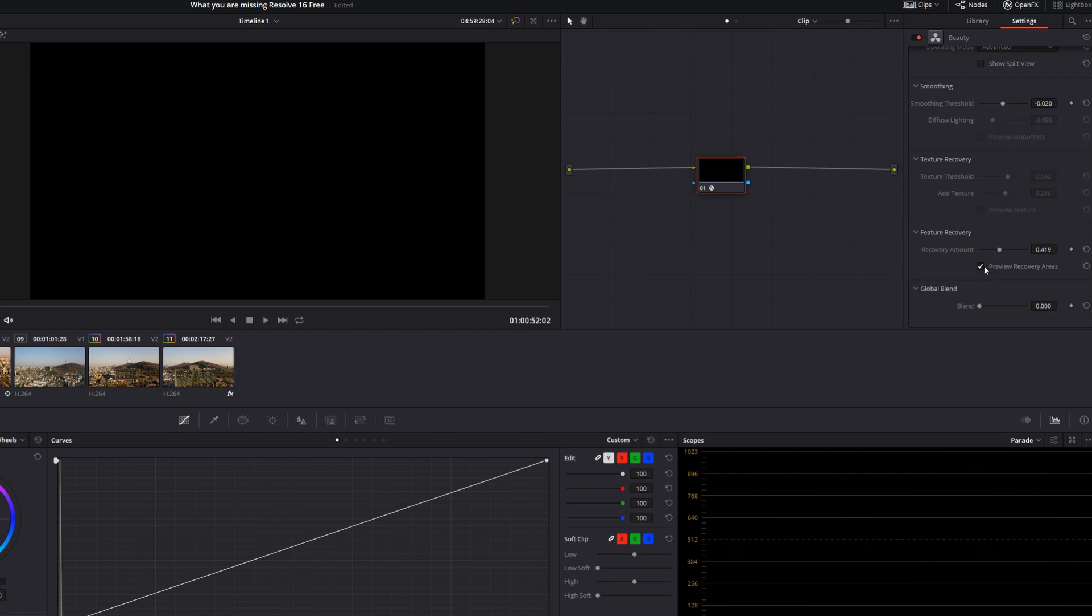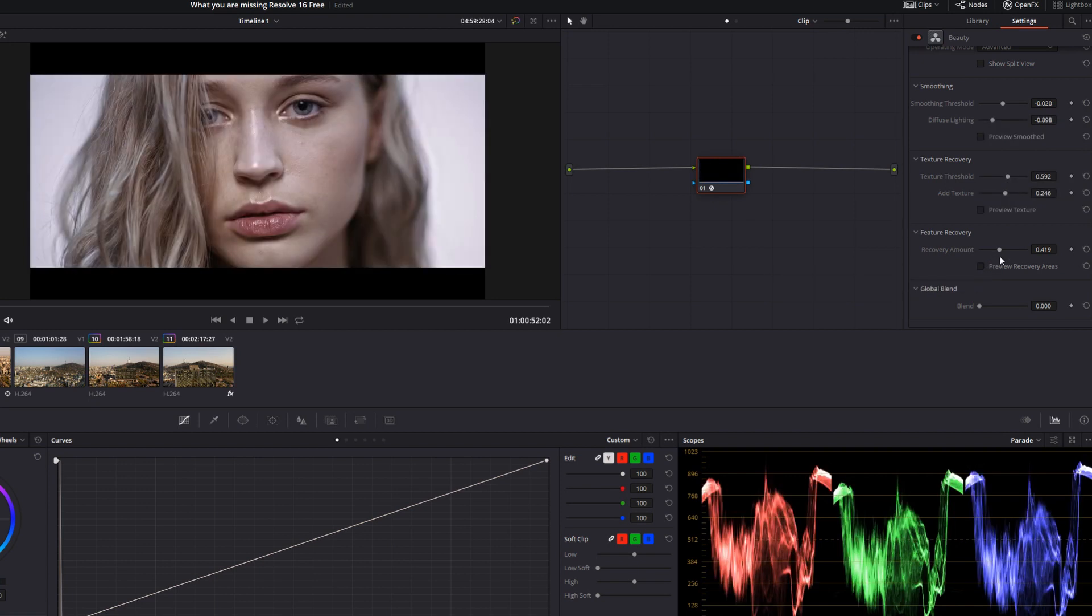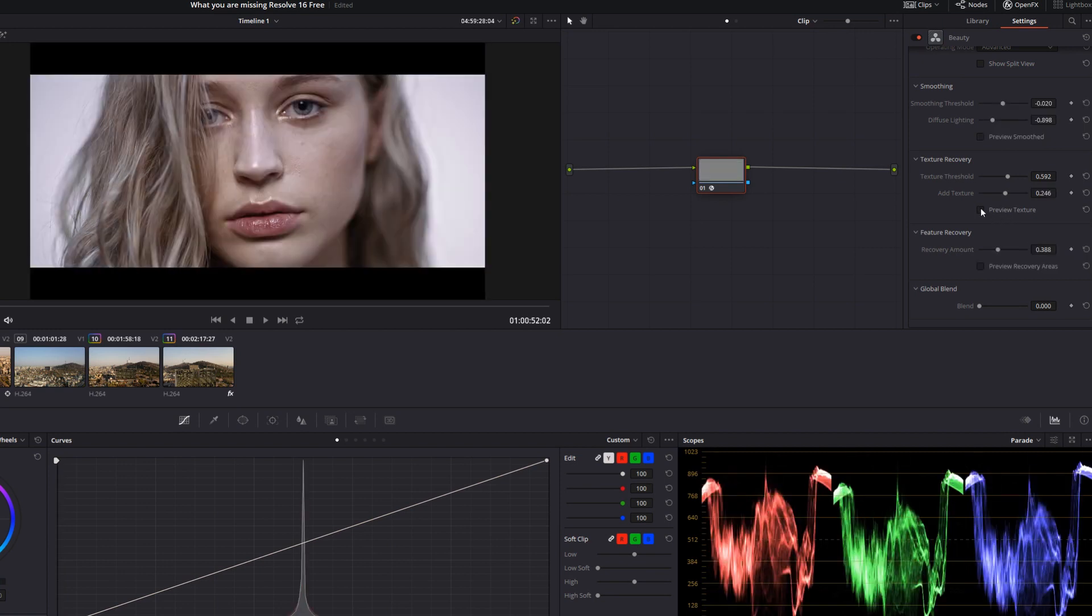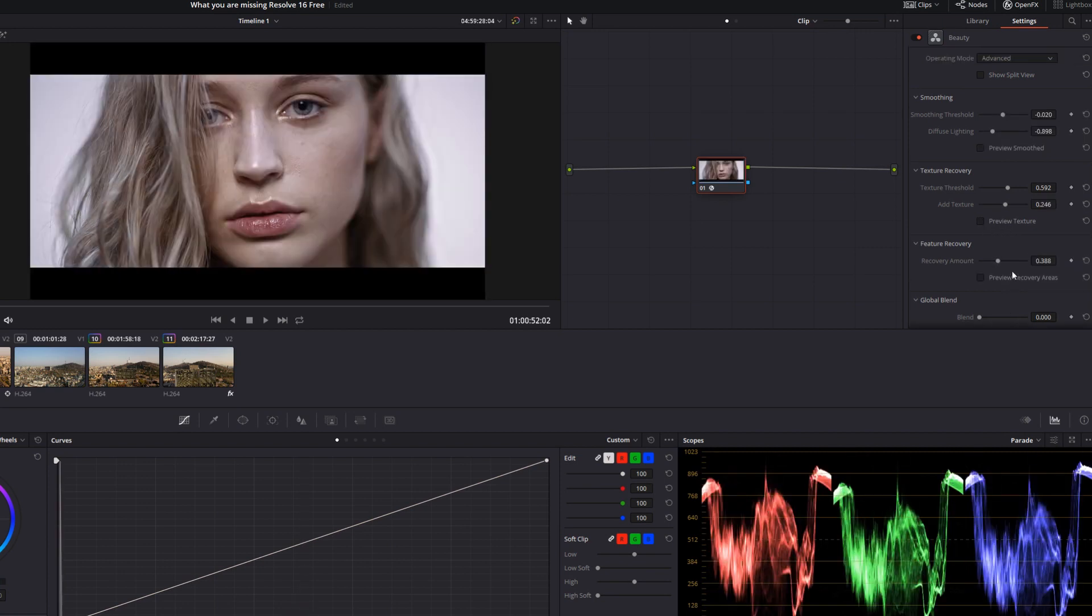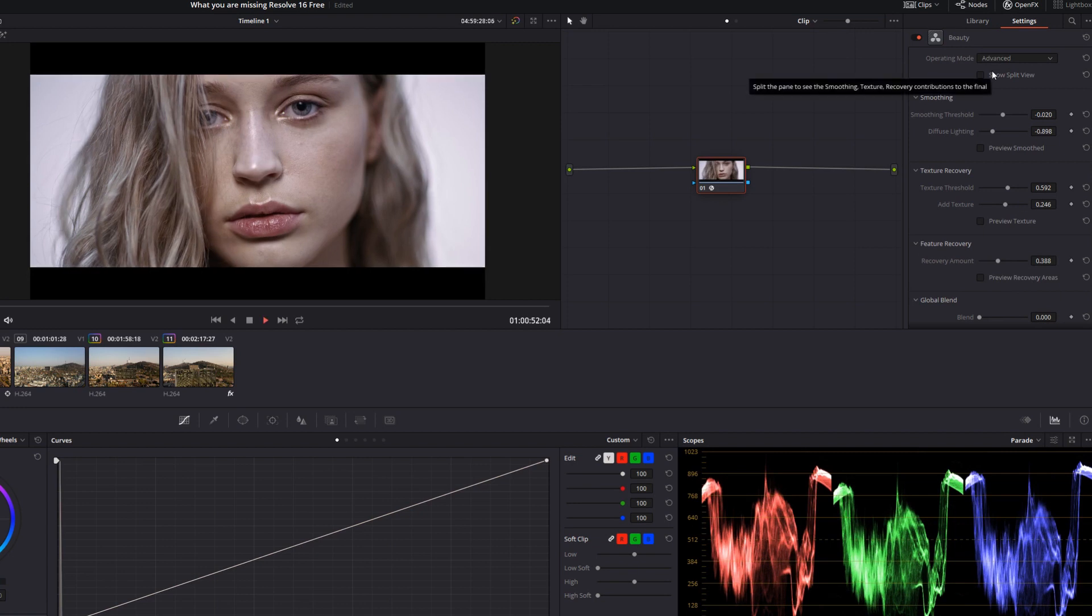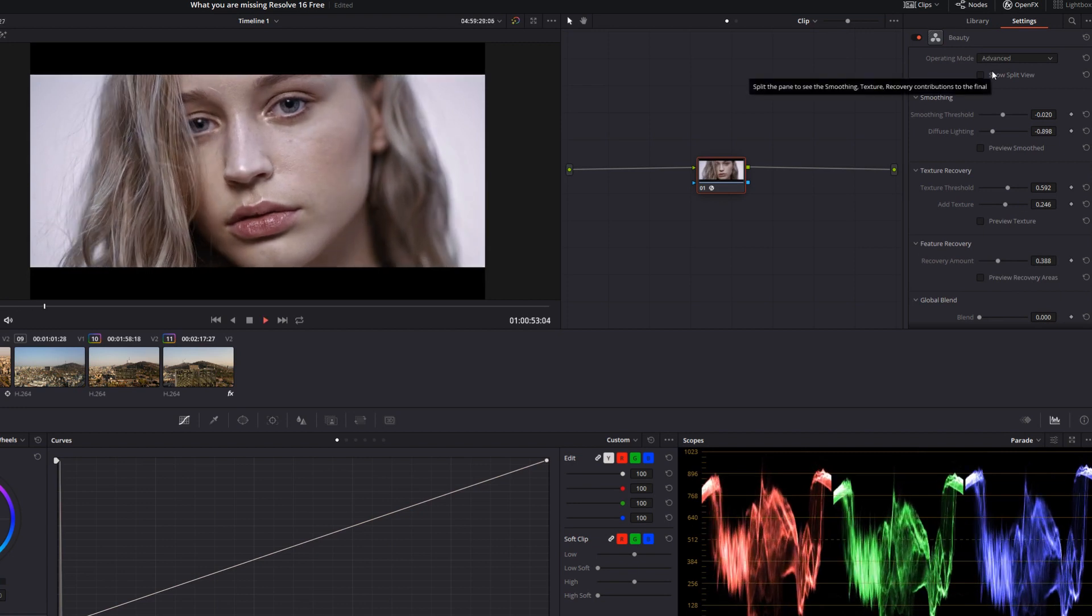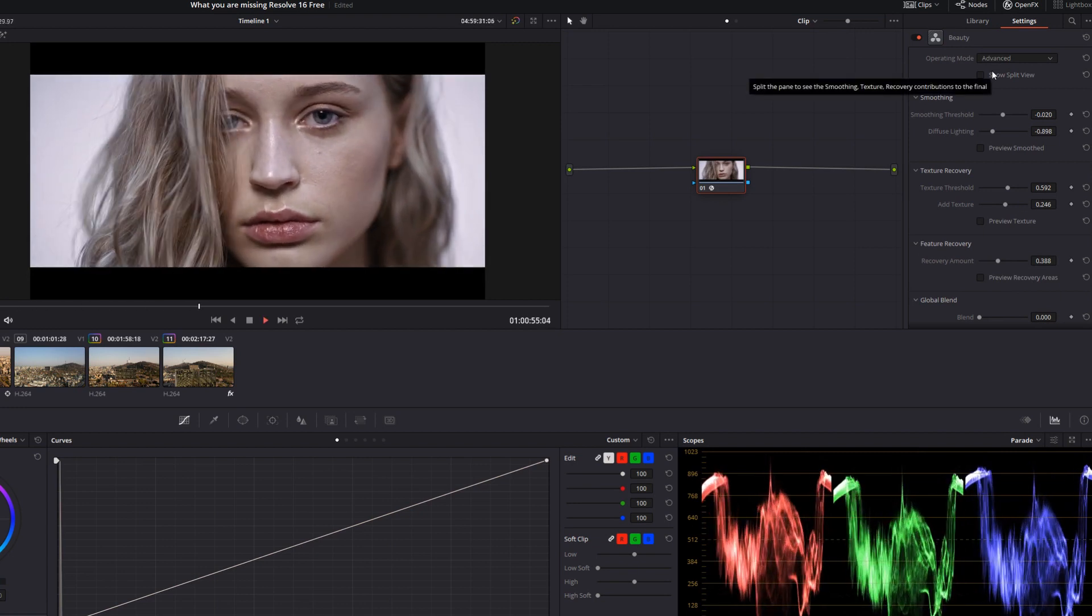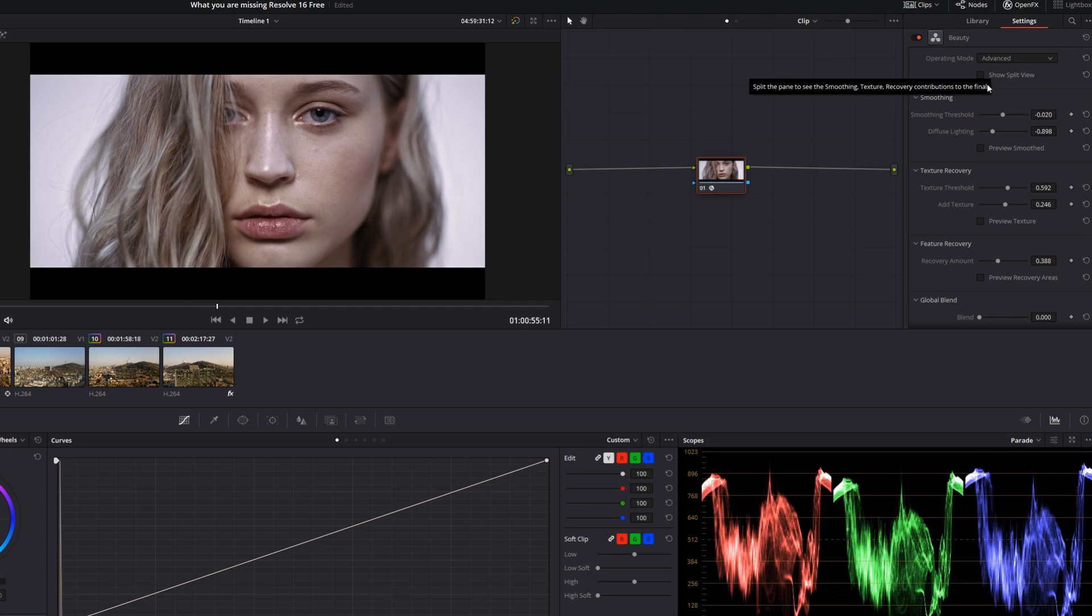Here is feature recovery. So that would be previewing the recovery areas if there's anything that you want to smooth or further pull. There's the texture mode. Each of these has a preview, so you can tell exactly how much you're affecting the photo and the image.